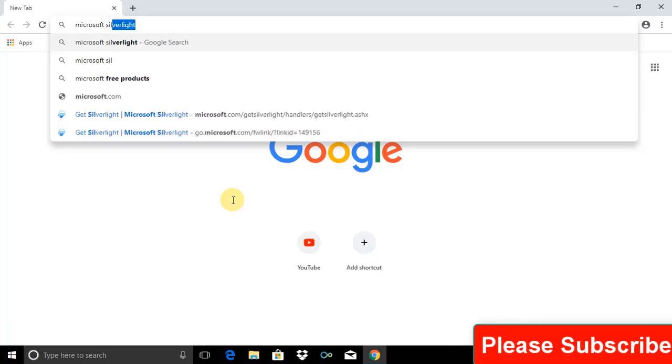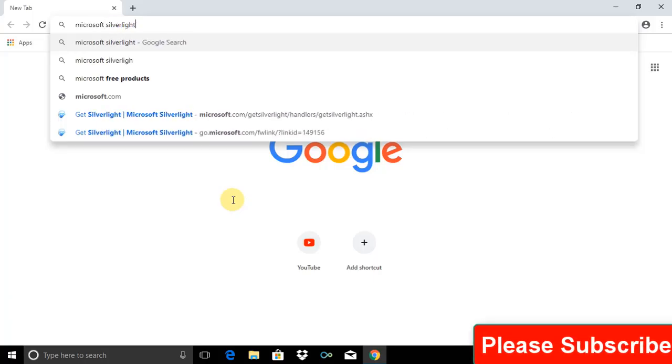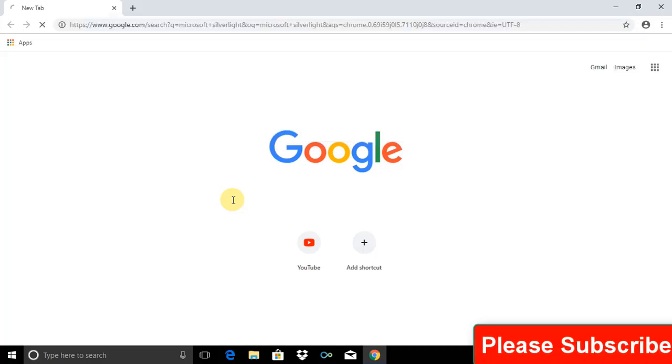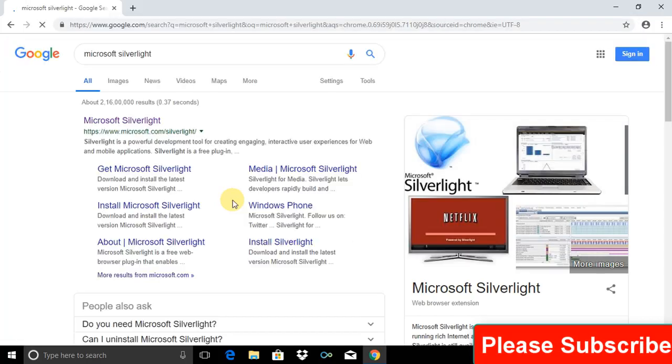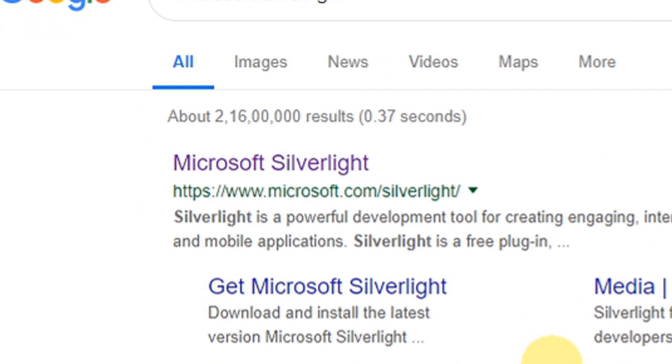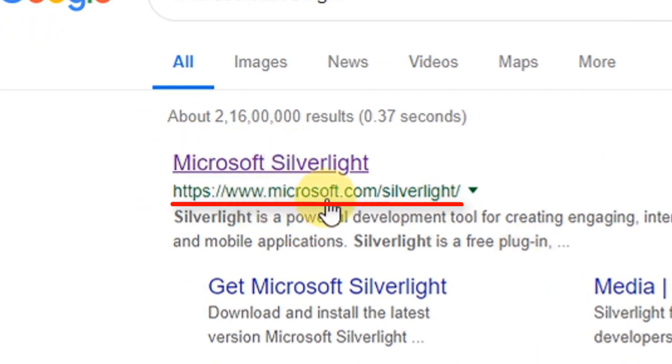Open your favorite browser and type Microsoft Silverlight and press enter. This will take a couple of seconds to open. The result shows www.microsoft.com/silverlight. Click on it.